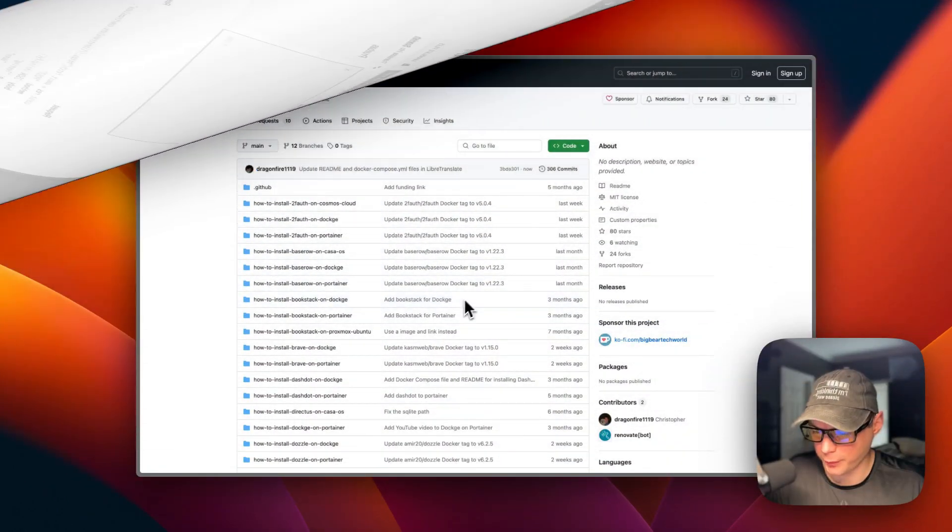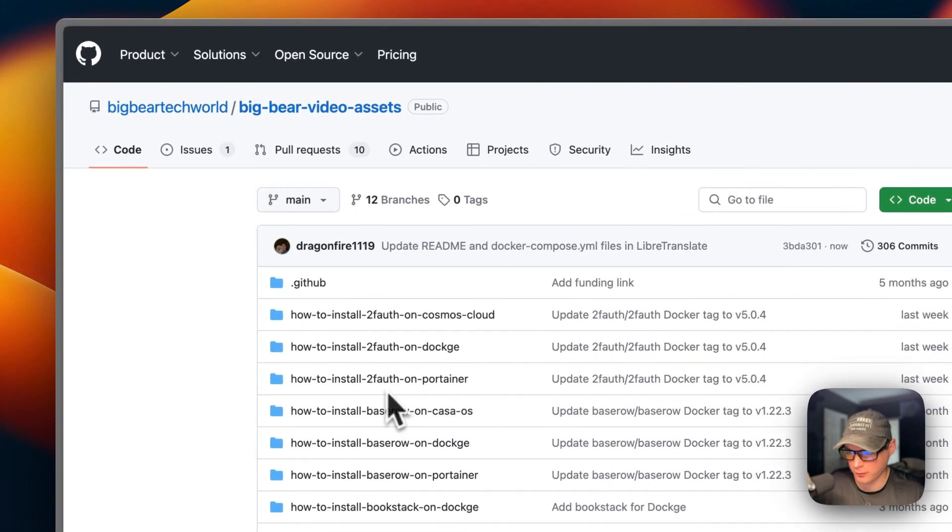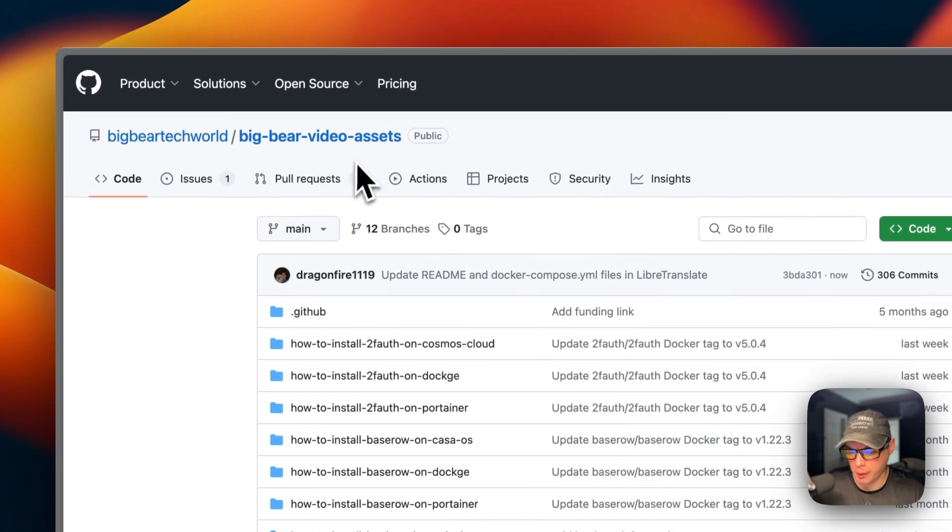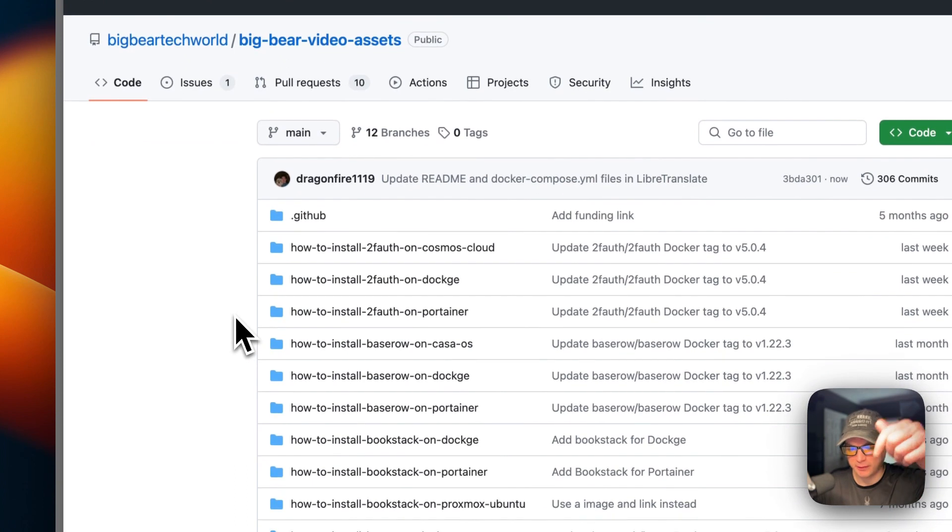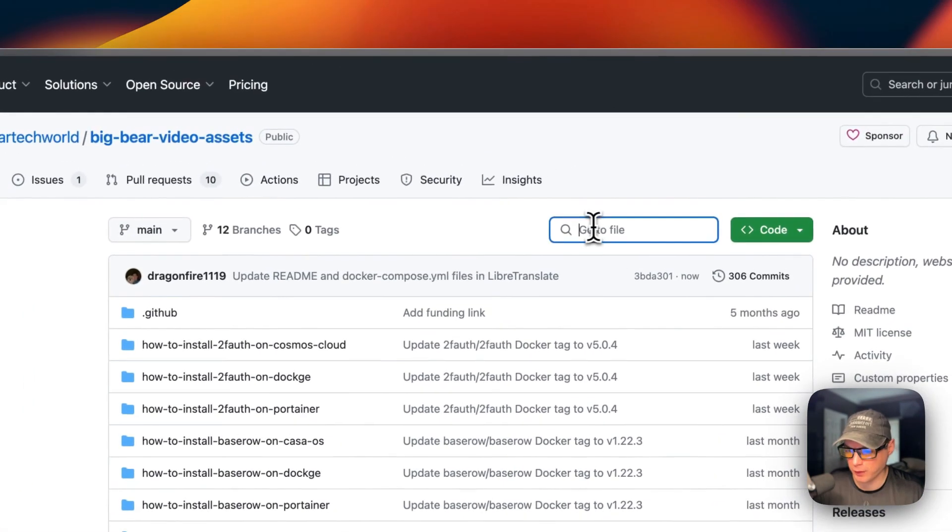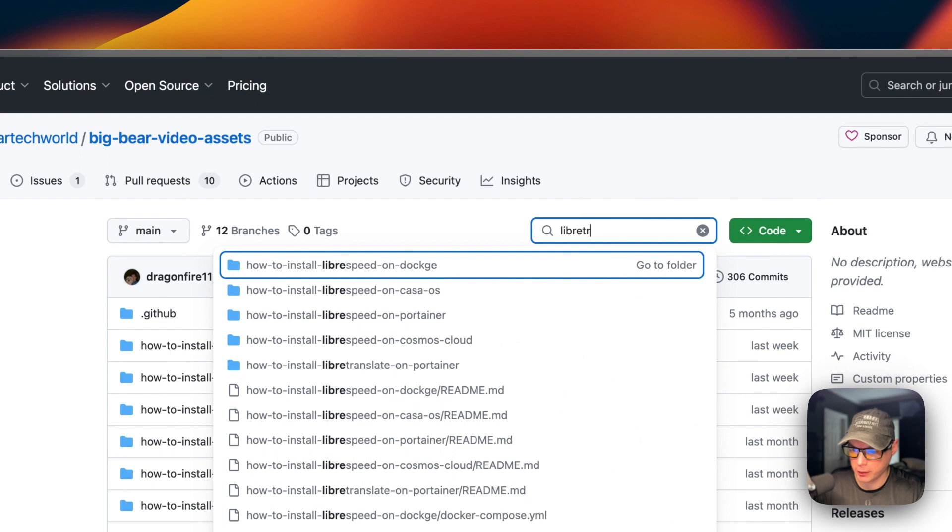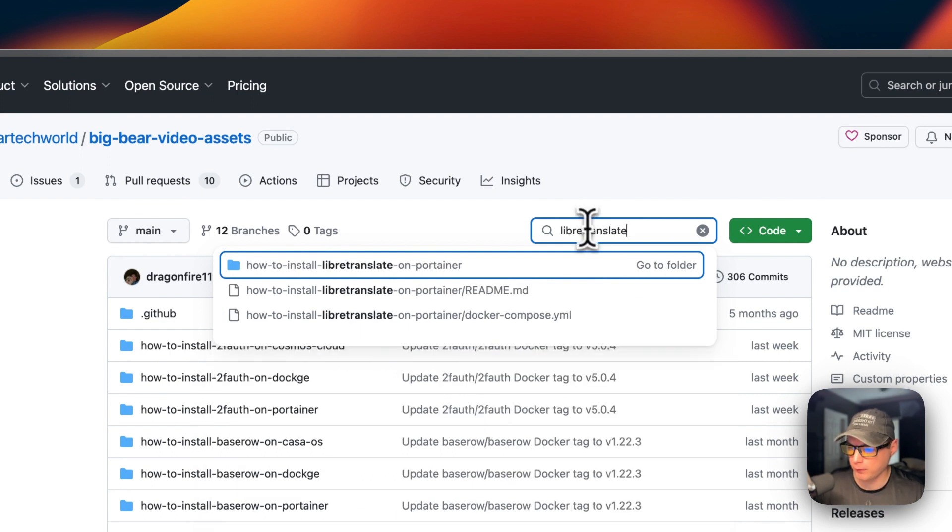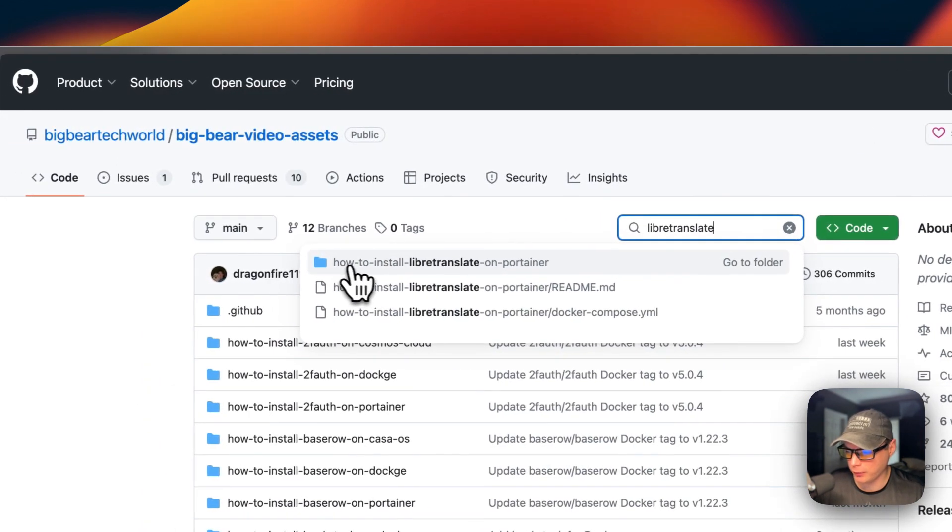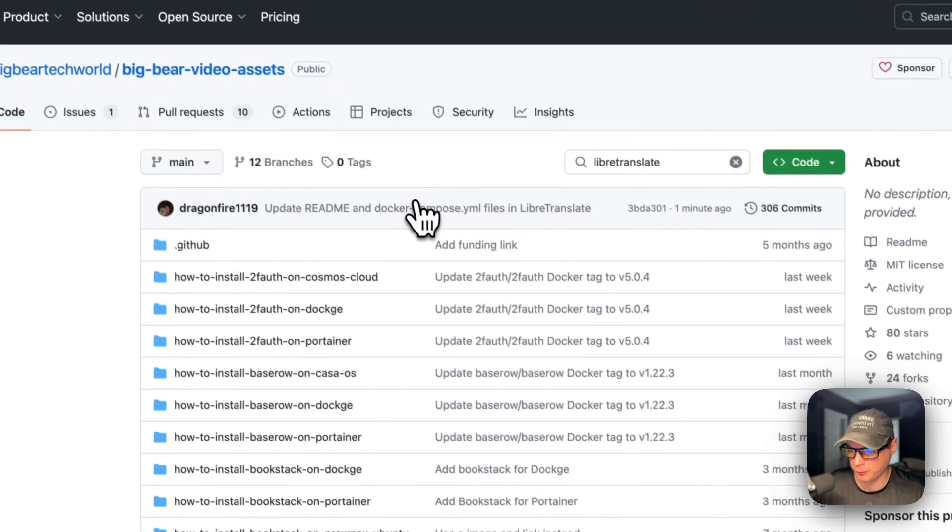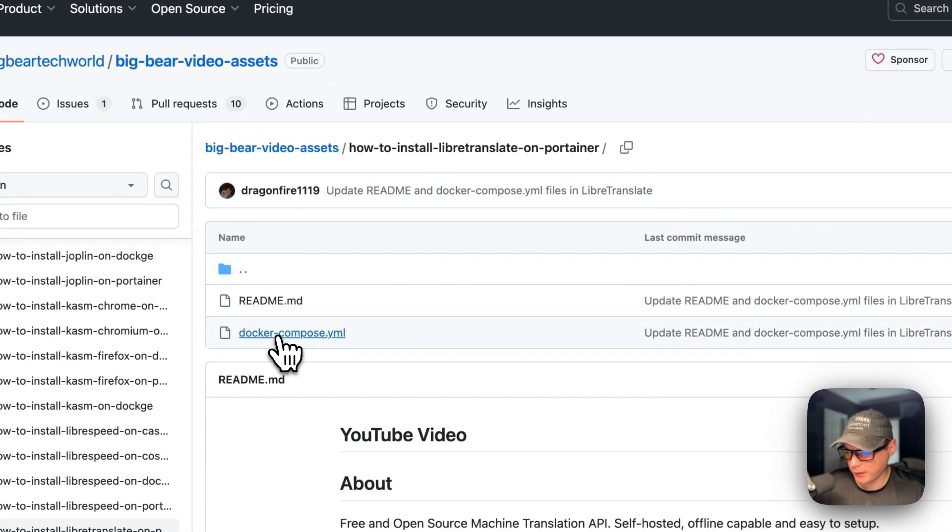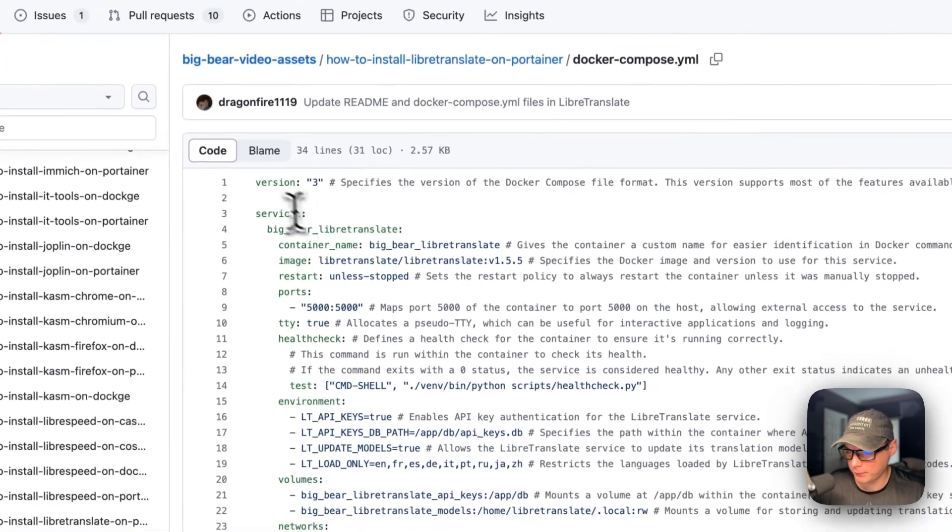So I'm going to go over the Docker Compose for LibreTranslate. And I'm going to start at Big Bear Video Assets. There will be a link down in the YouTube description to get to this. And I'm going to go over to Search and type LibreTranslate. And then now I'm going to see how to install LibreTranslate on Portainer. I'm going to go into it and then Docker Compose.